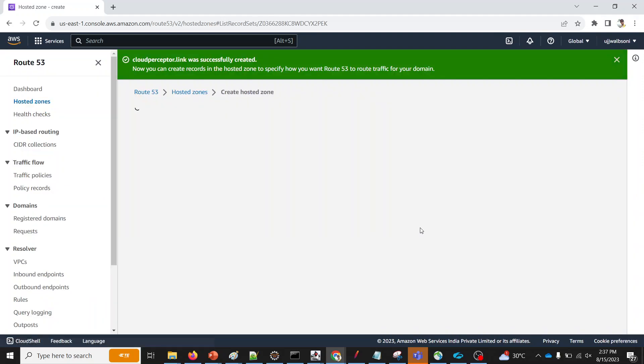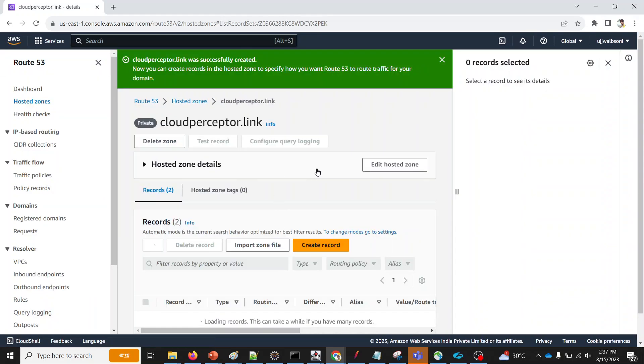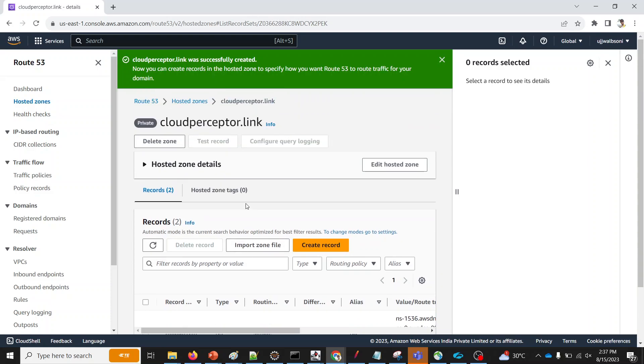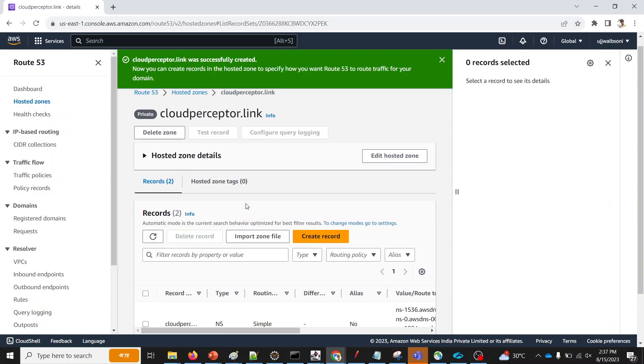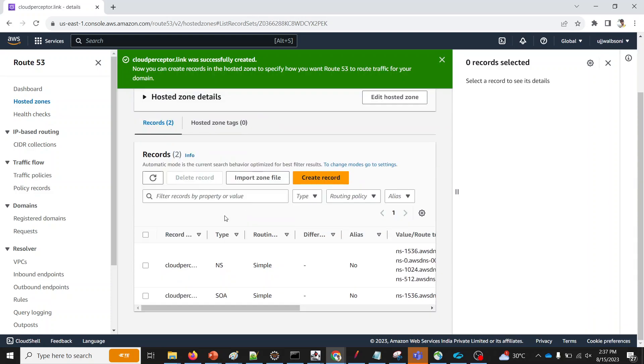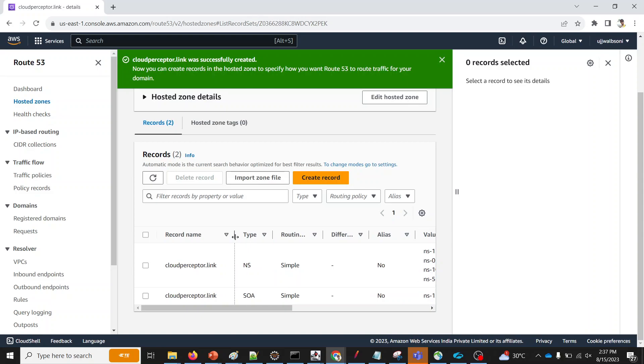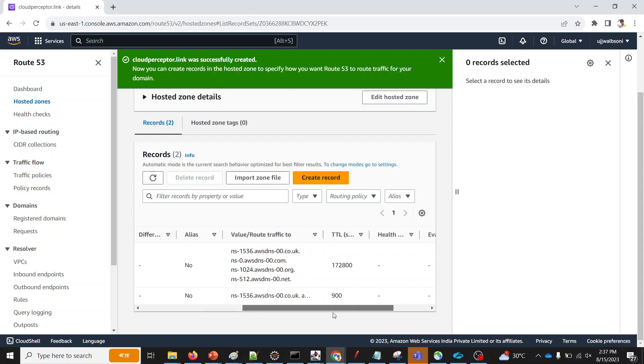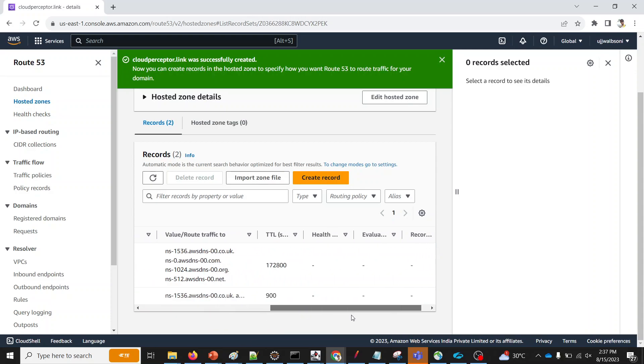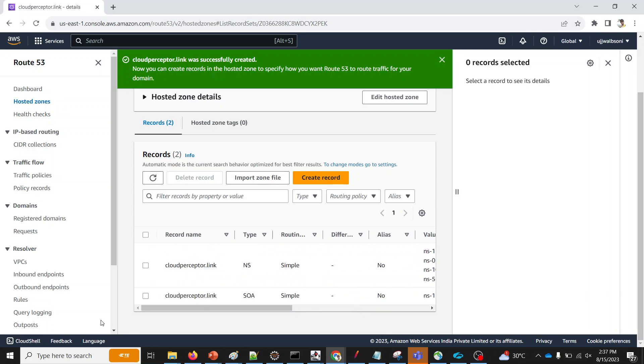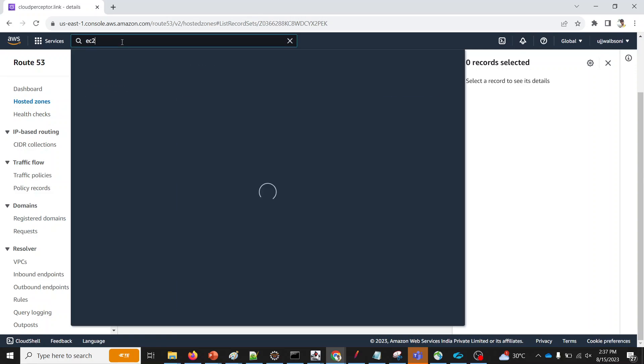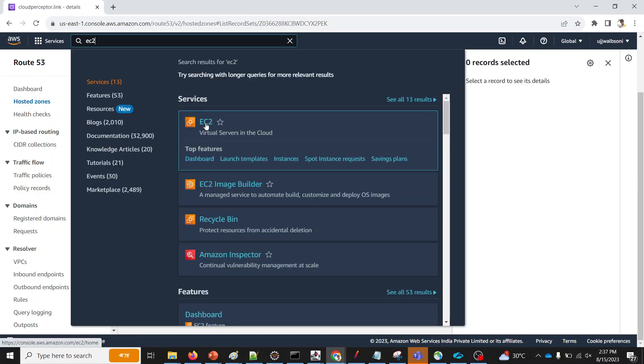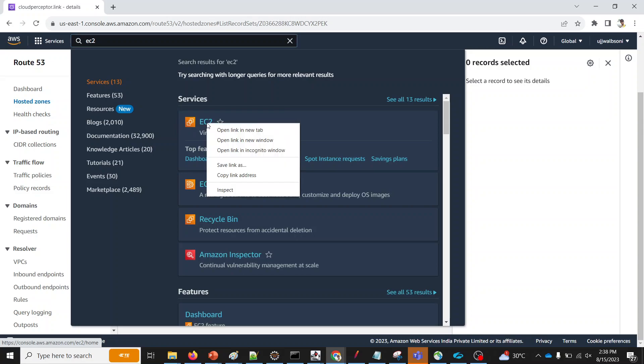It may take a moment to create it. As you can see, it has already created this hosted zone, private hosted zone, wherein we have two records created, which is for name server and SOA. So let's head over back to EC2. We need an instance to be created as well.